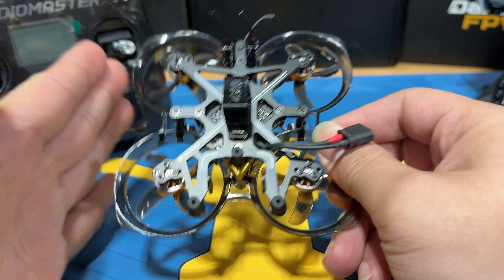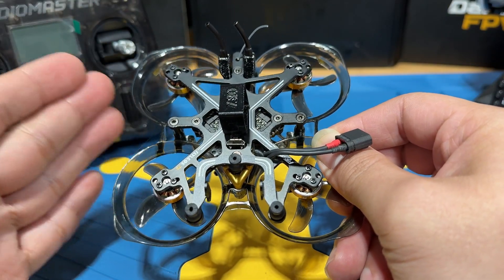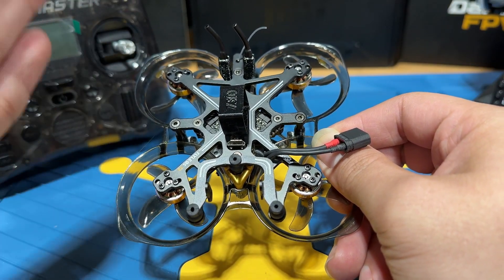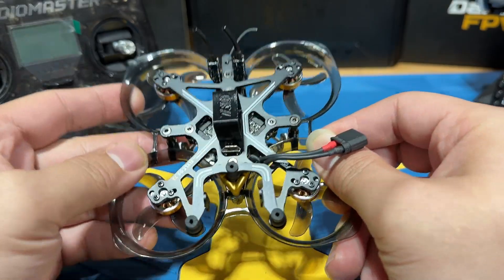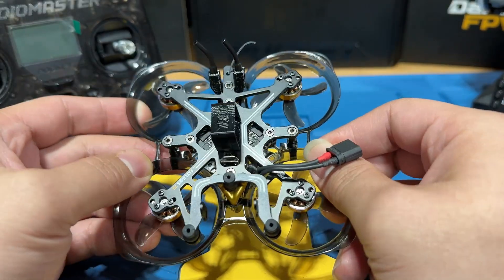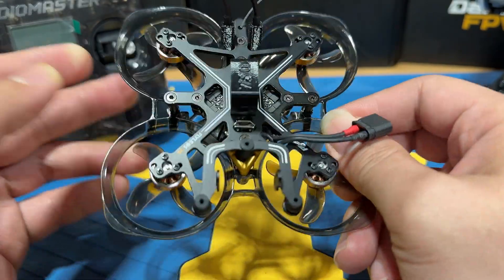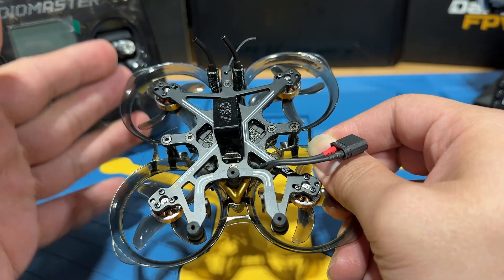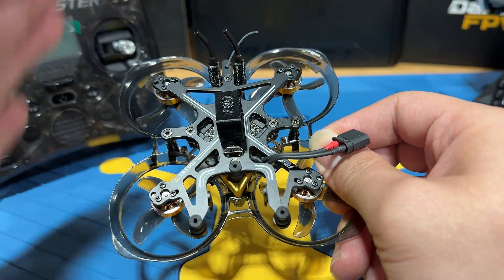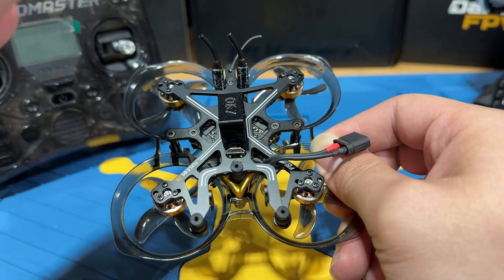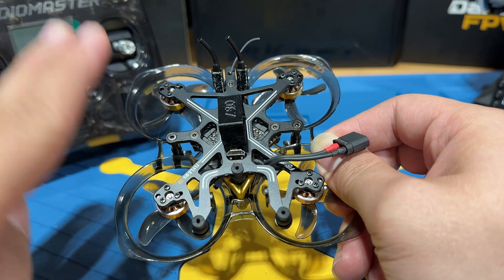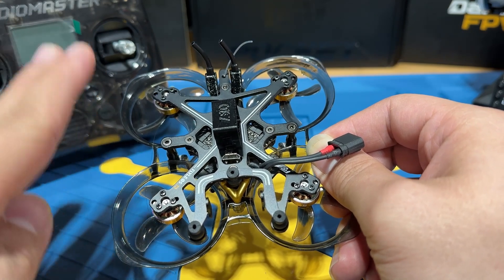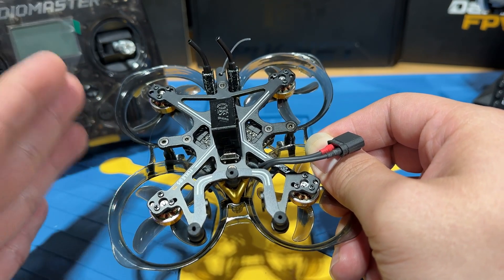Before we begin, there is a key element you need to know about Express Celeste. You need the same Express Celeste firmware on your radio and your receiver. If they don't match, they won't bind. And there are only two major versions, 2.X or 3.X, so very simple.